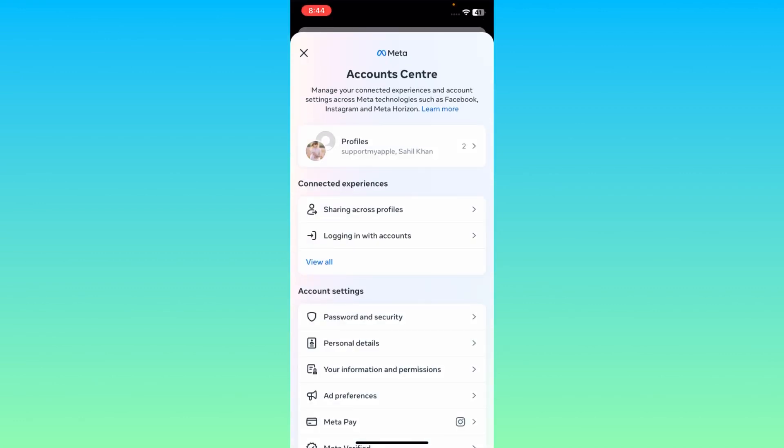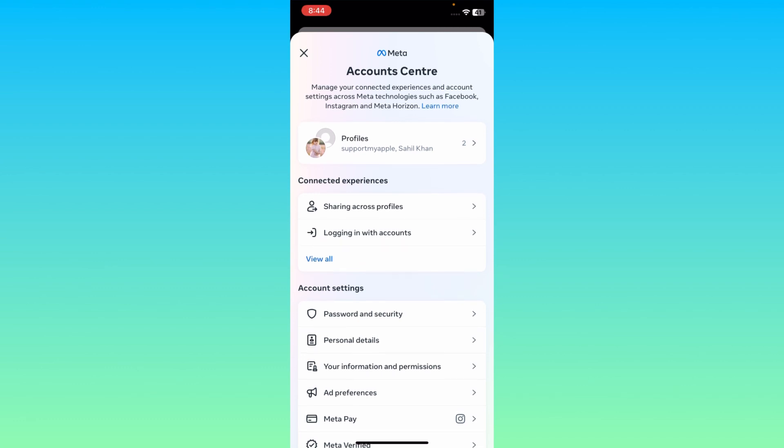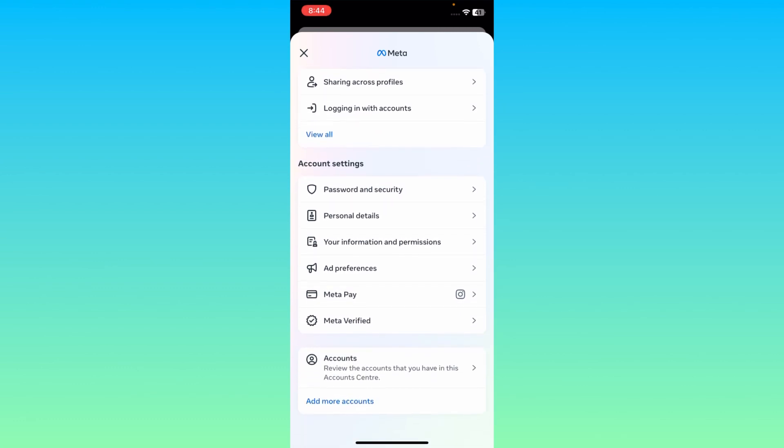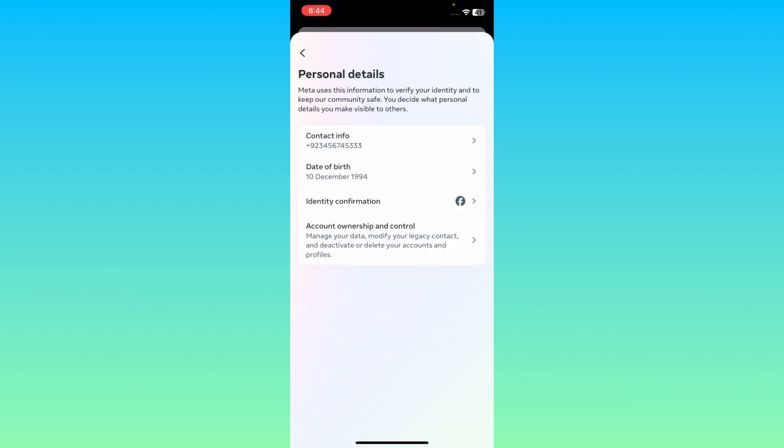This interface will be open. Here you will see the option of Personal Details in Accounts and Settings. Click here on Personal Details and here is the option of Account Ownership and Control.